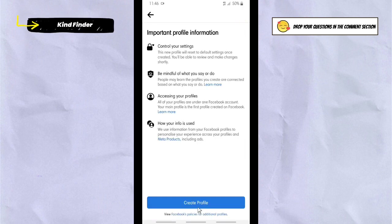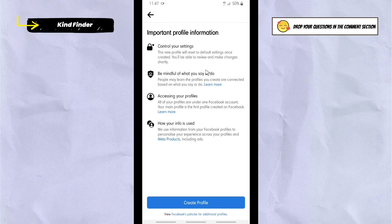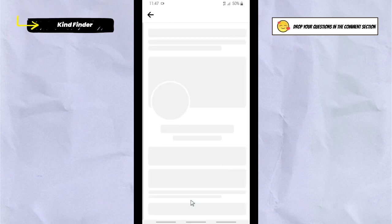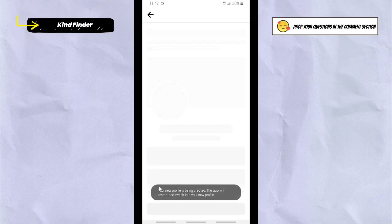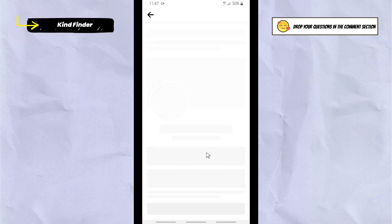Tap 'Save' when you've set those, then tap 'Continue.' It's important to review profile information: control your settings, be mindful of what you say or do, and understand how your info is used. Once you've read this, tap through Step 1 — your new profile is being created.